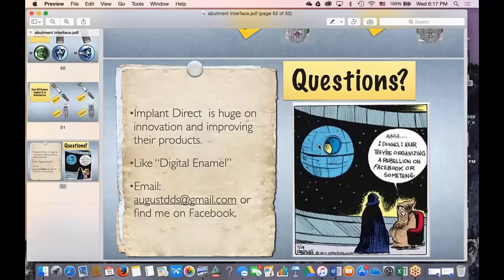Have you had any issues developing emergence profile in the molar areas using the Interactive? I haven't, but that being said, I do have a tendency to place my implants deeper than most. Emergence profile is all about developing that runway — that three to four millimeters between the implant platform and the tissue.